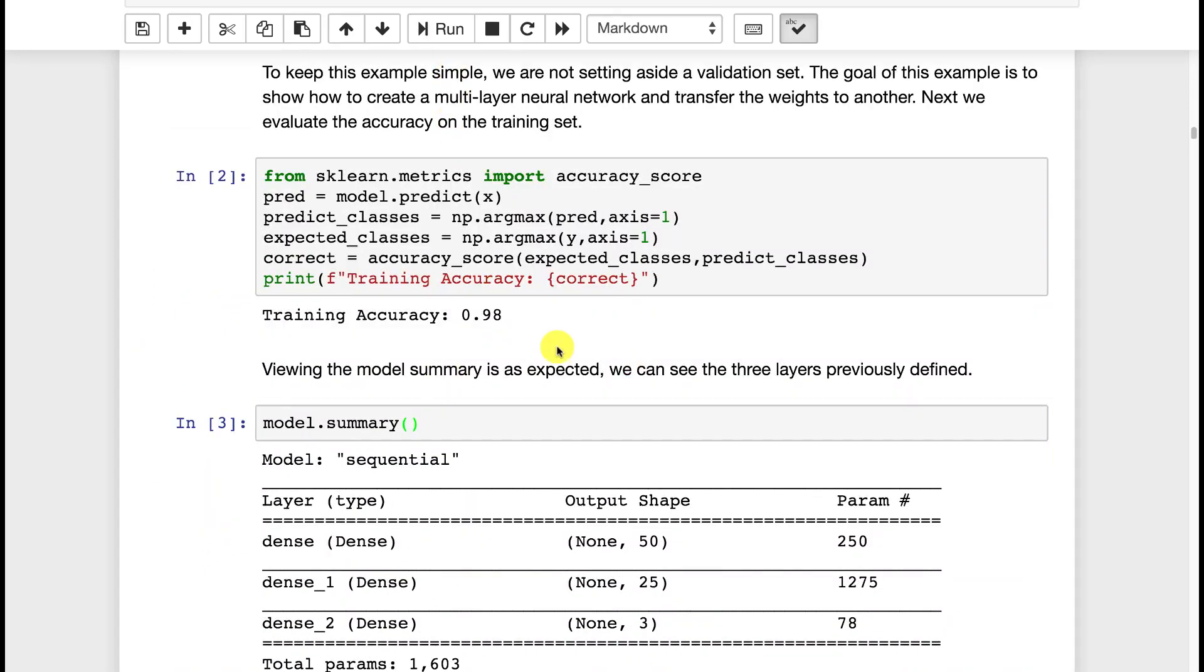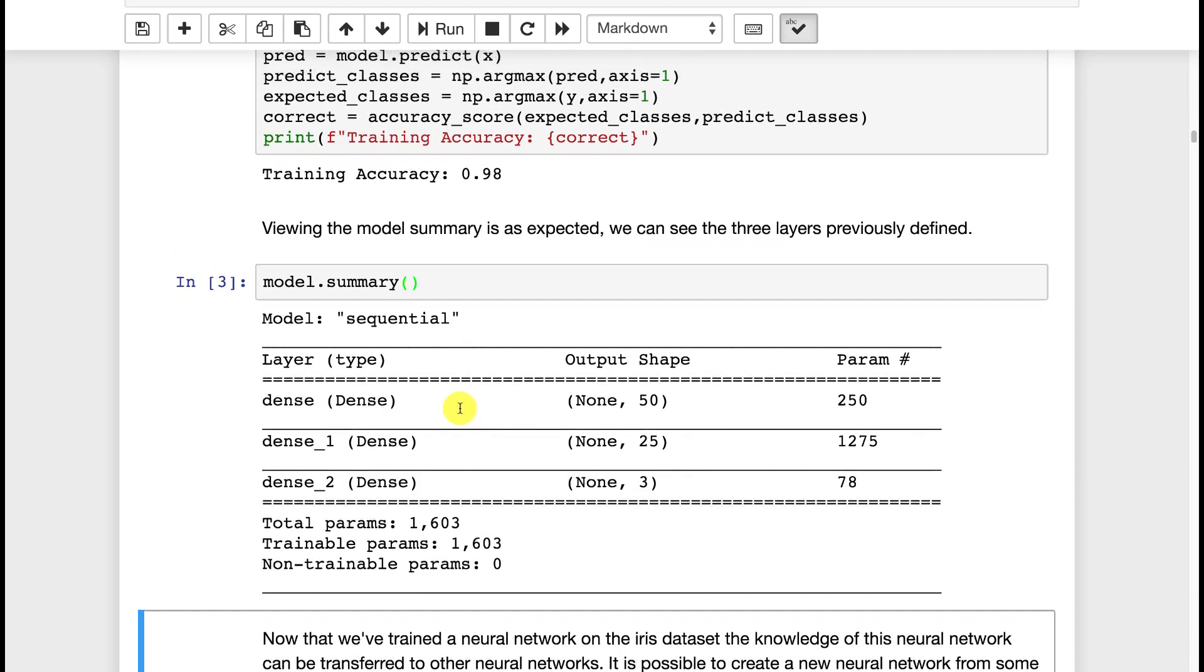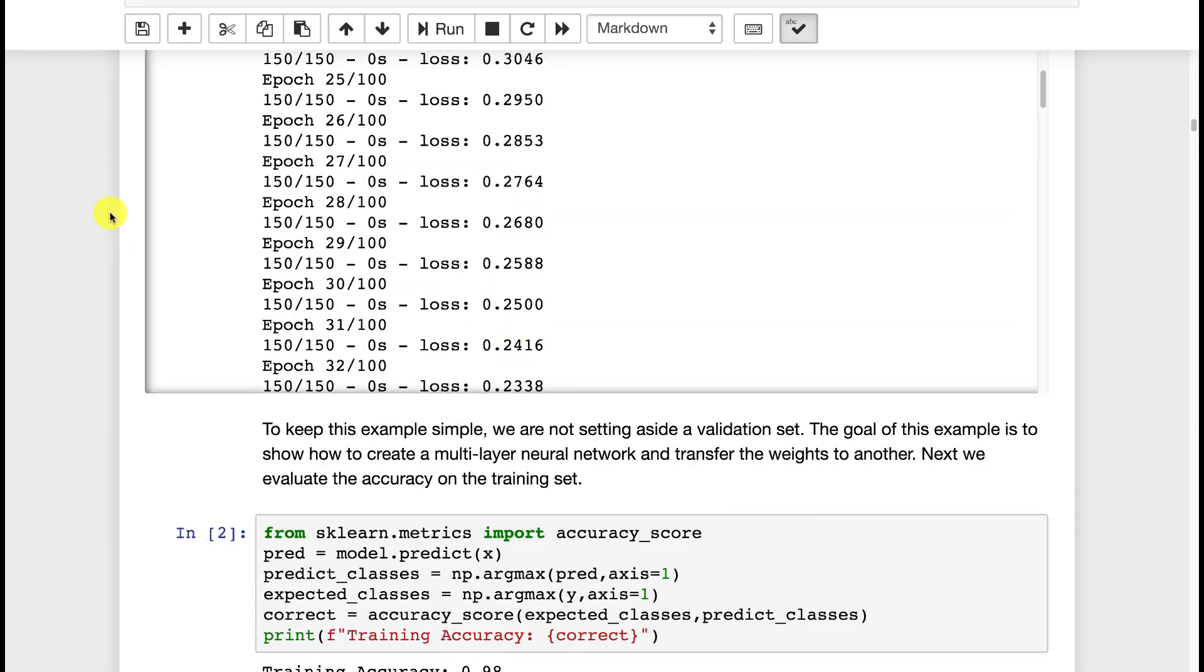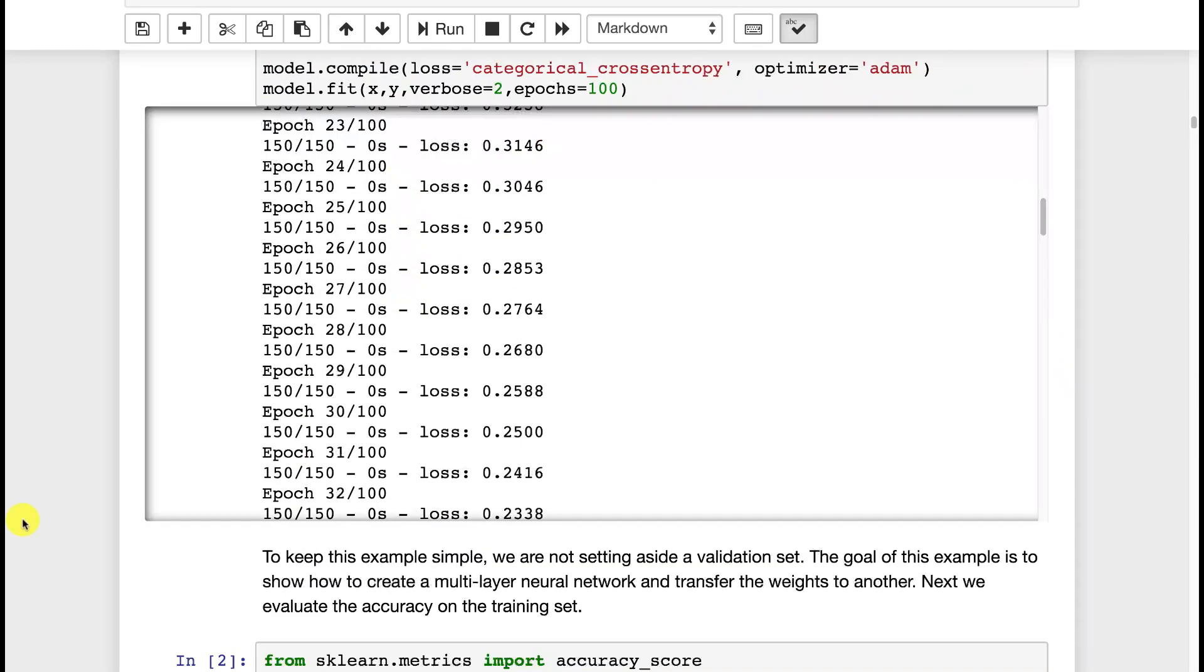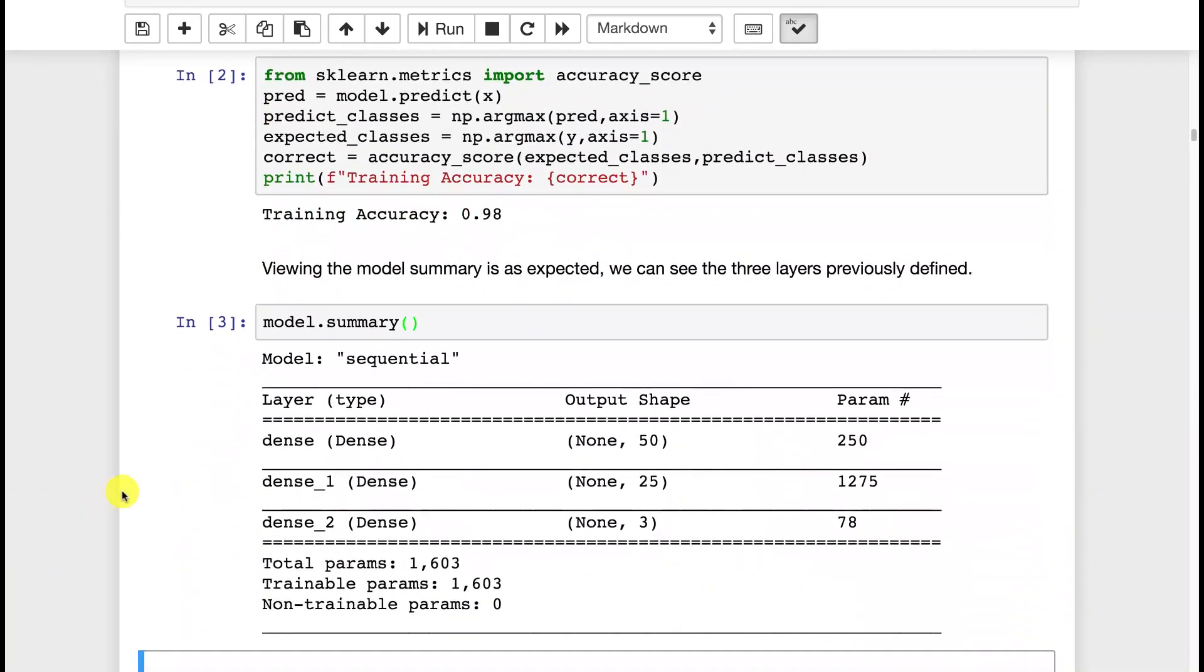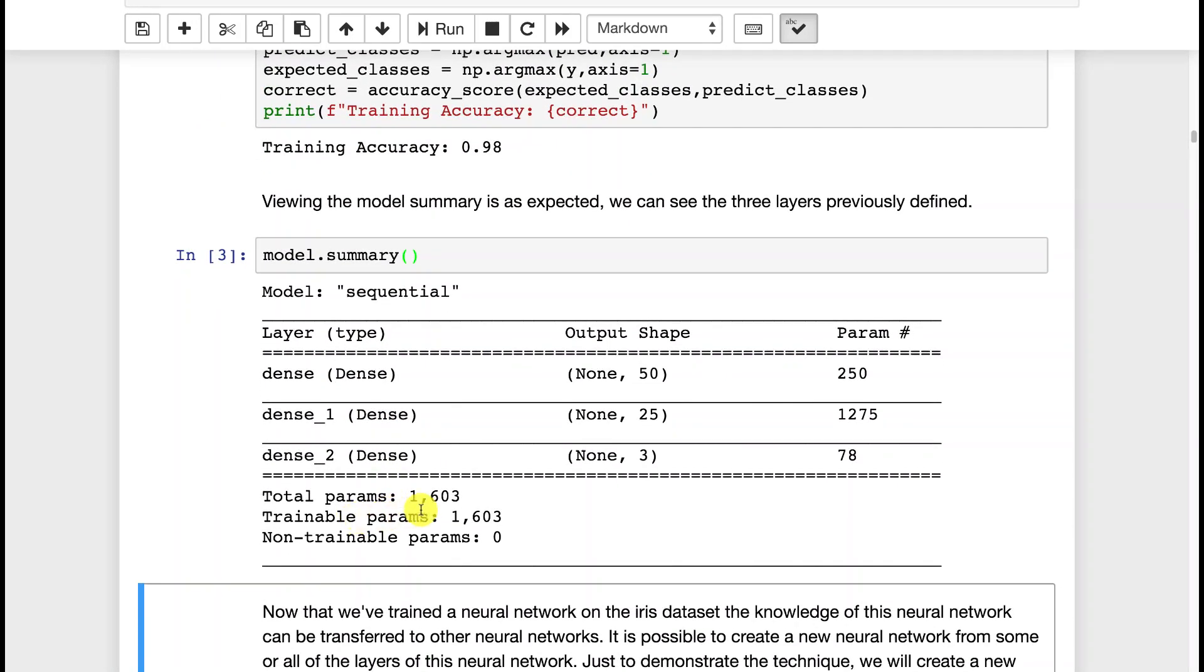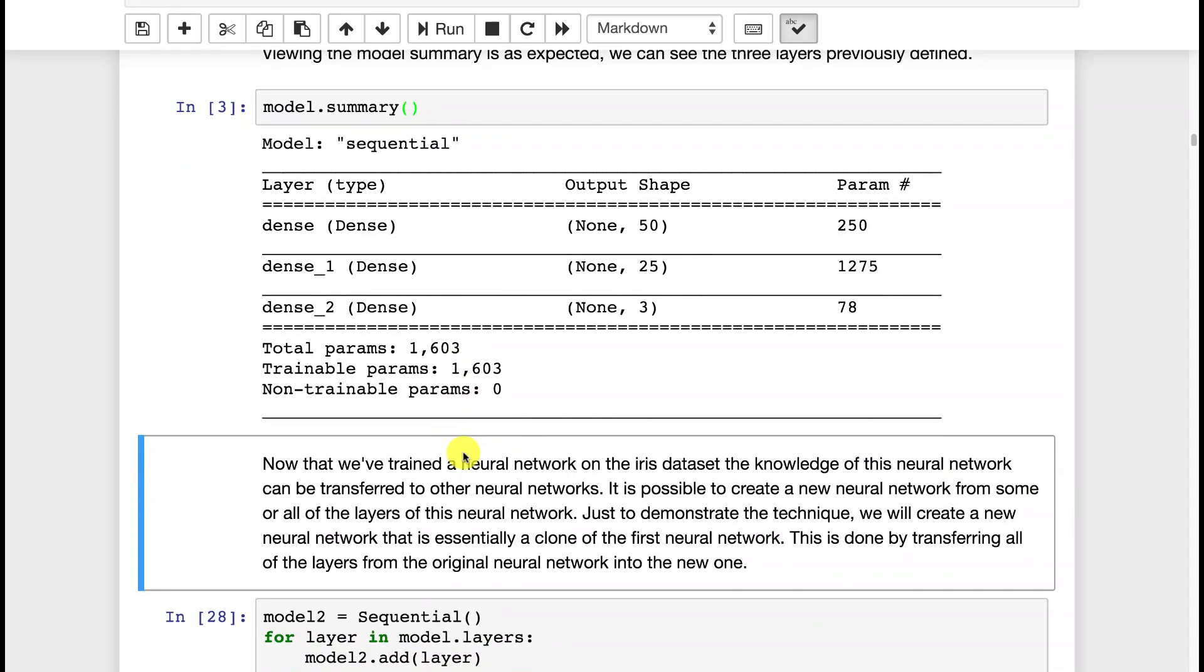We use summary a lot to analyze the neural networks that we're transferring in. Here we can see that we essentially have some dense layers, the 50, 25, and 3, just like we set up for the neural network. Summary can be very good for looking at these things and seeing what's going on. Total parameters, so that's how many weights we have in the neural network. Trainable parameters is the same in this case because everything is trainable. Now when we transfer this simple neural network into something else, we're going to mark some of these untrainable, and we'll see that.